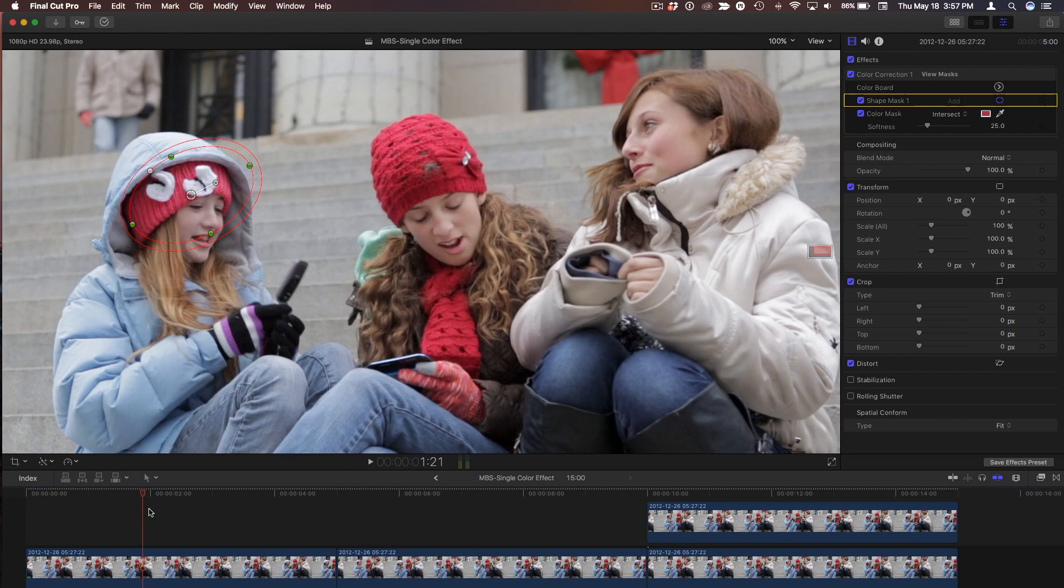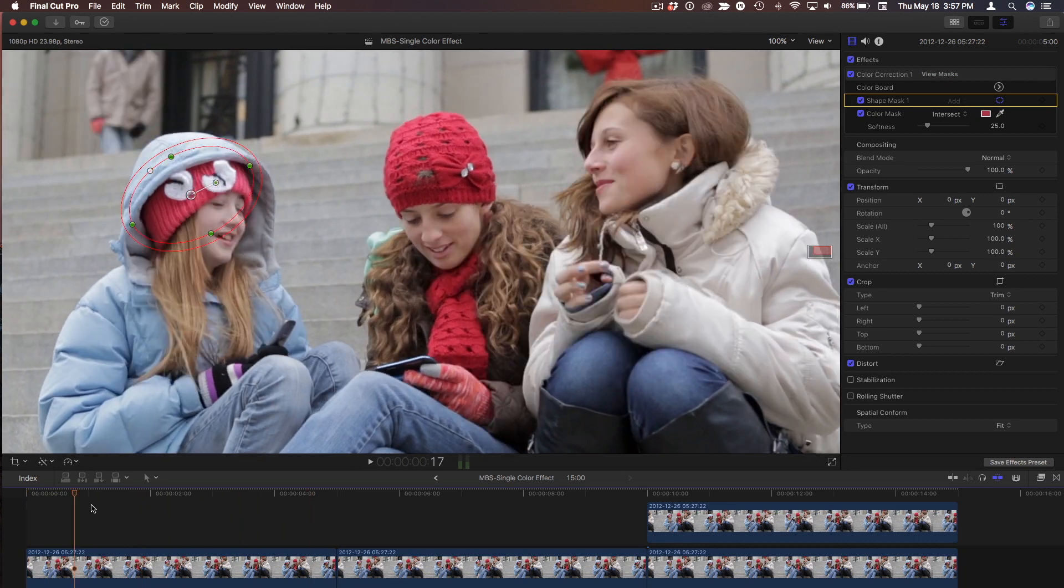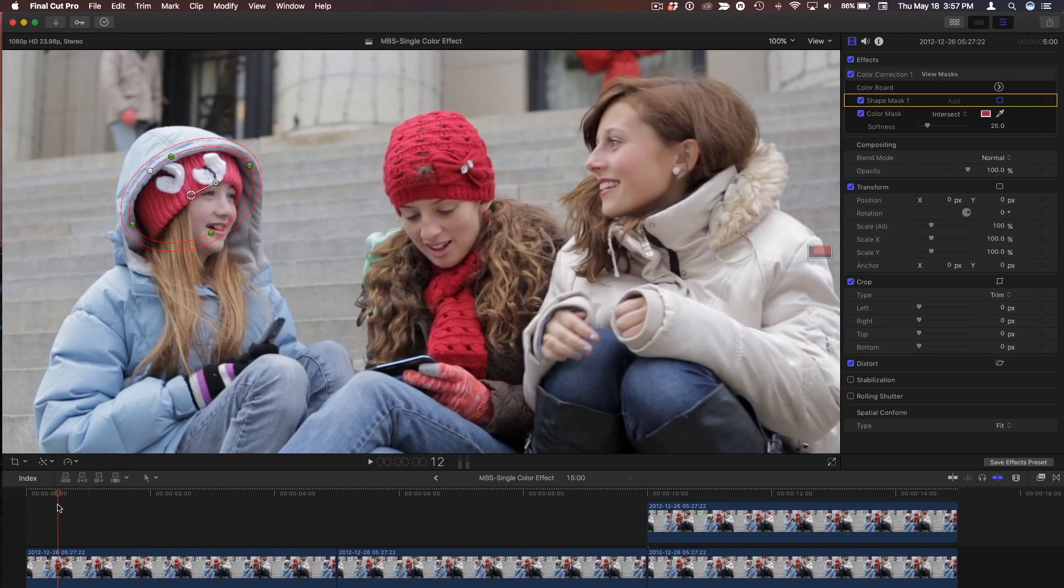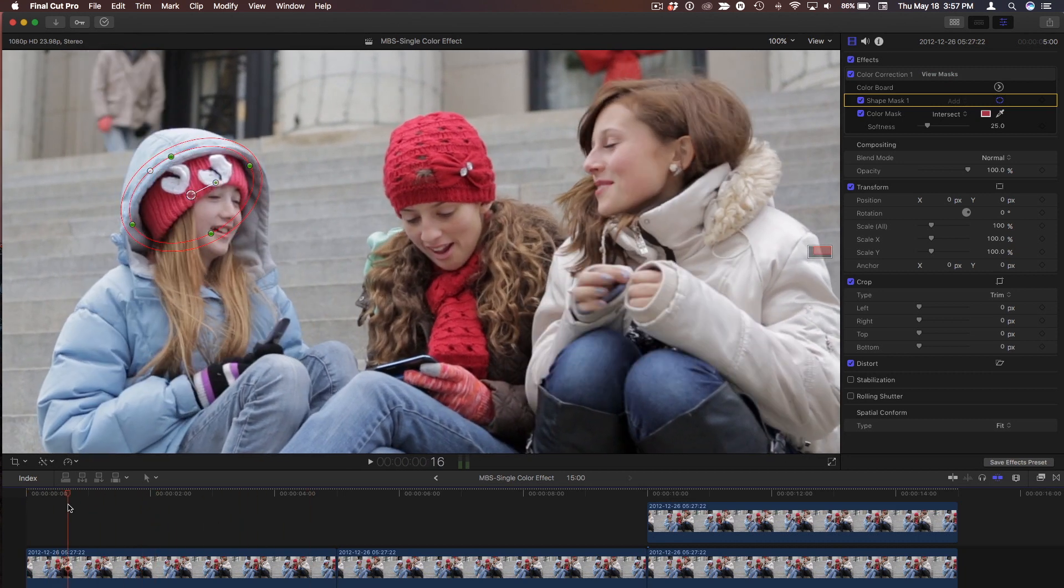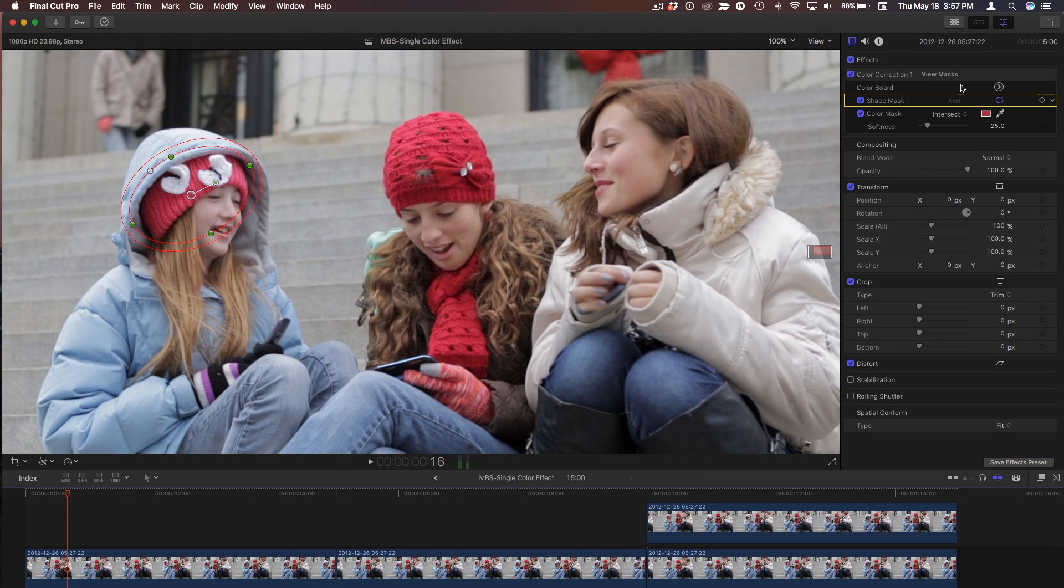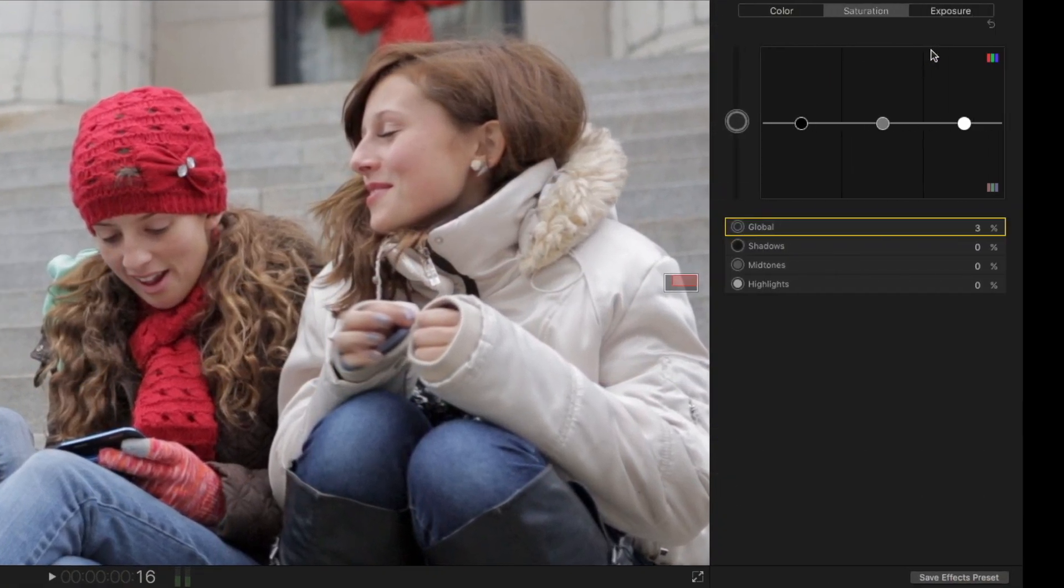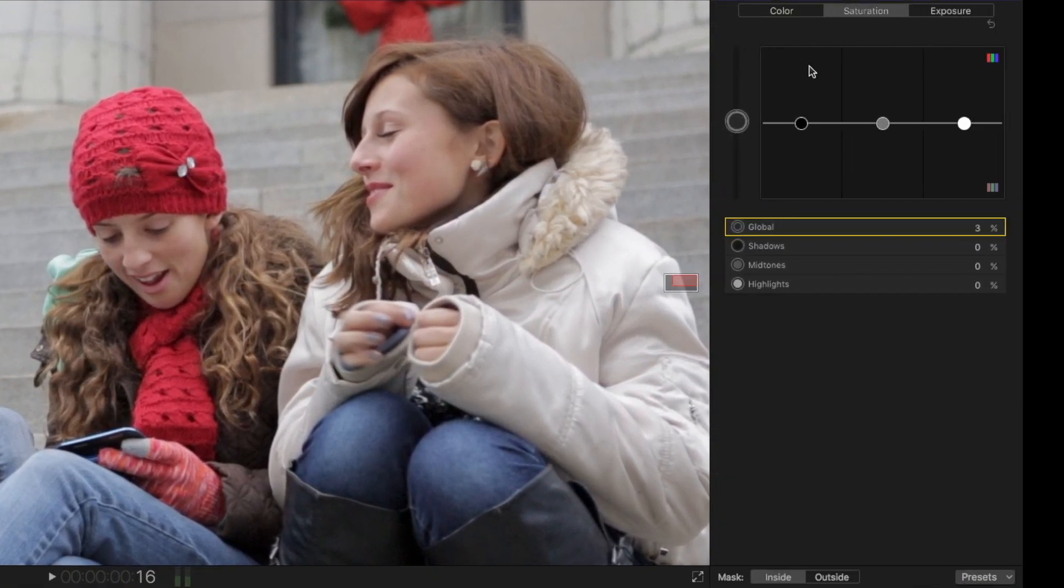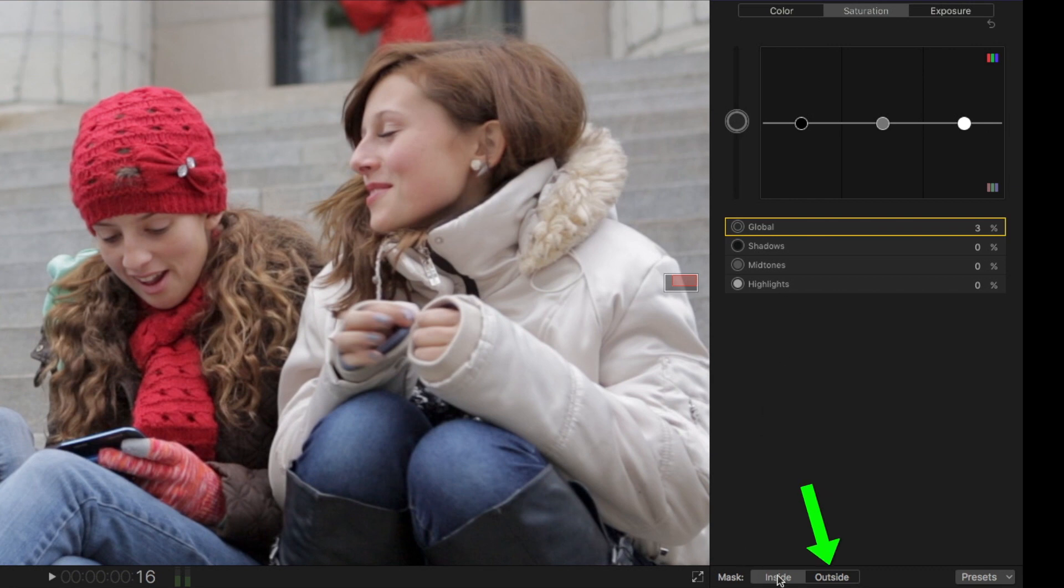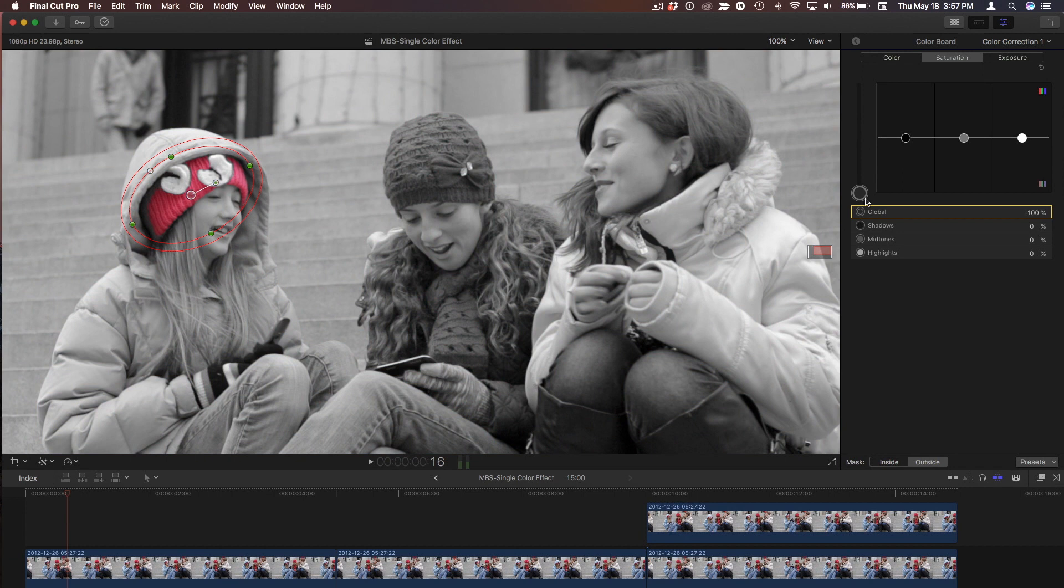But as we move, notice what happens here. So we've done it, but we haven't actually done any color correction yet. So I've set up those masks. But let's go now into the color corrector, into the color board for saturation. And at the bottom, I'm going to choose outside the mask, and I'll reduce the saturation outside the mask. There it is. Boom. That's done.